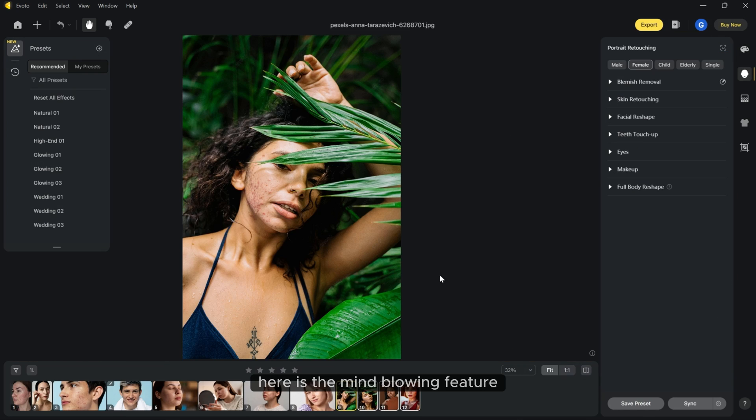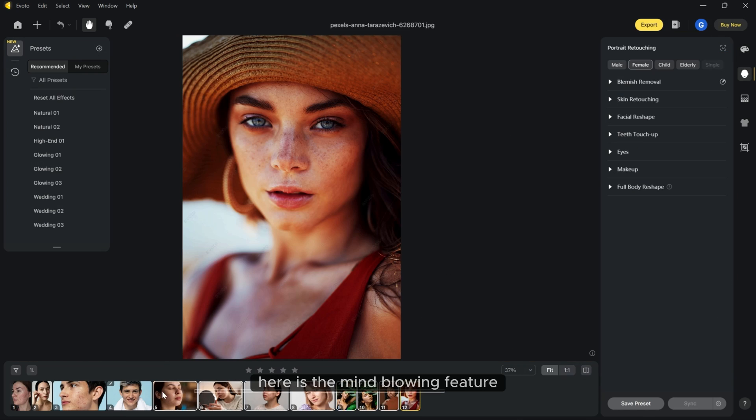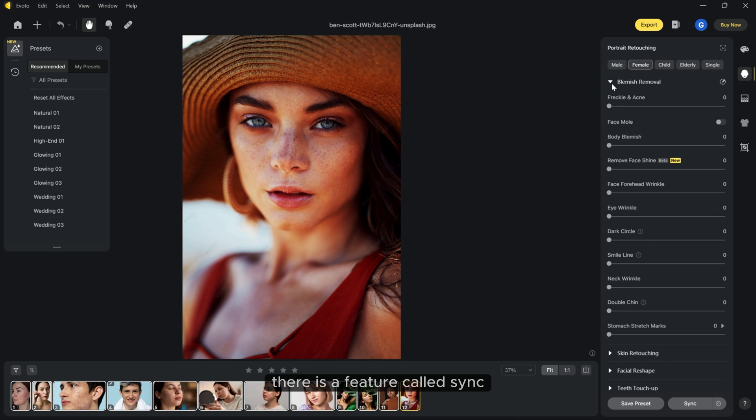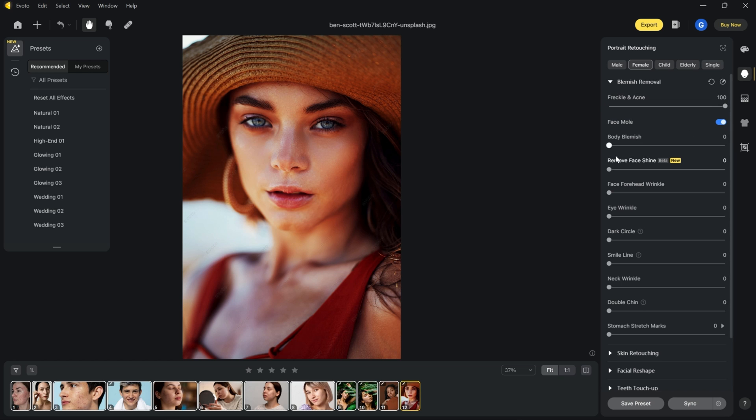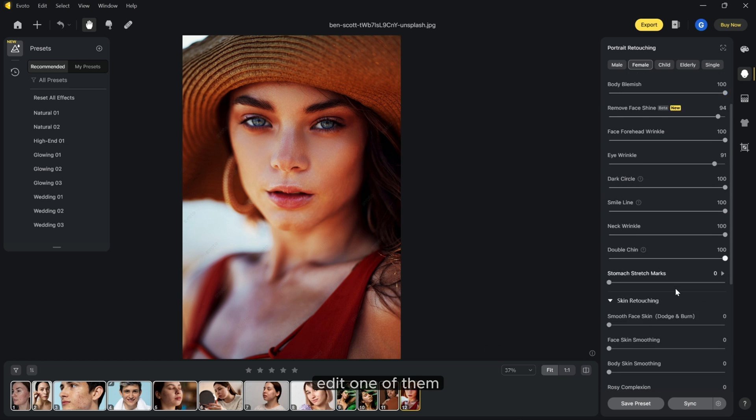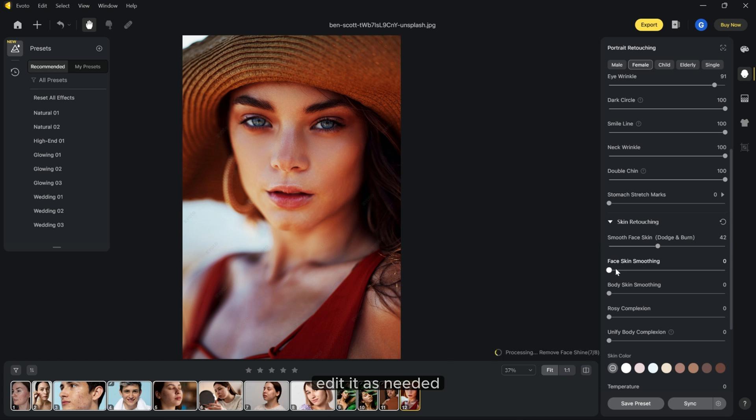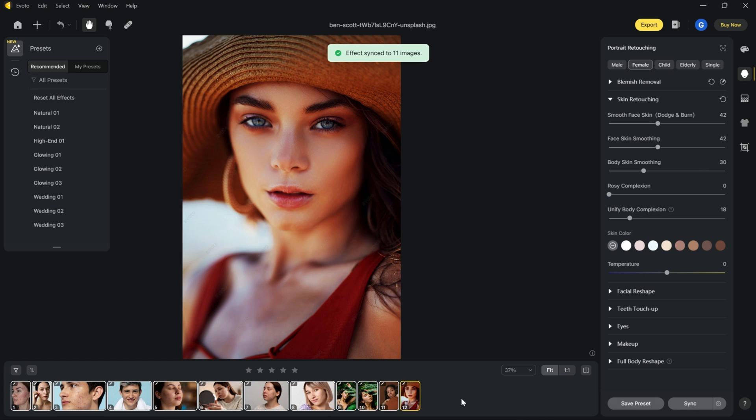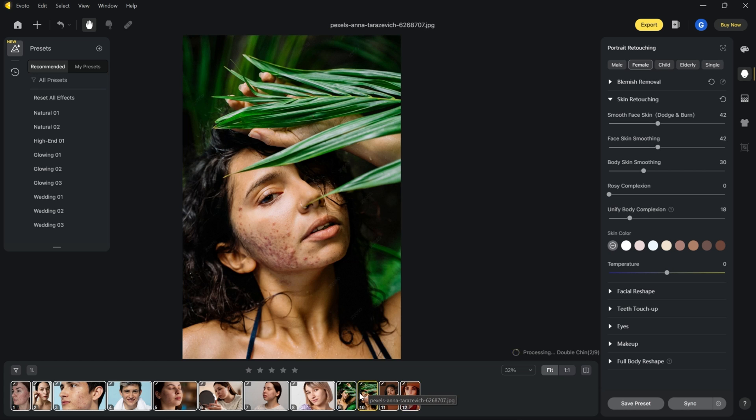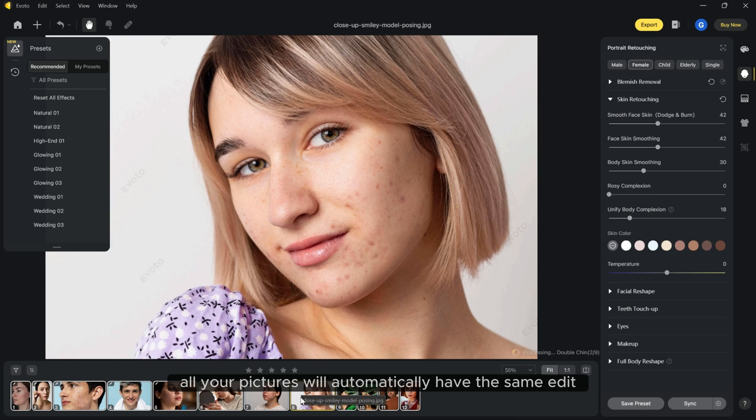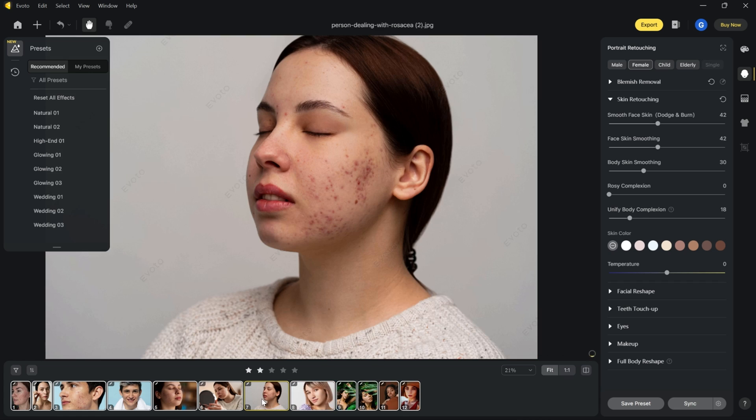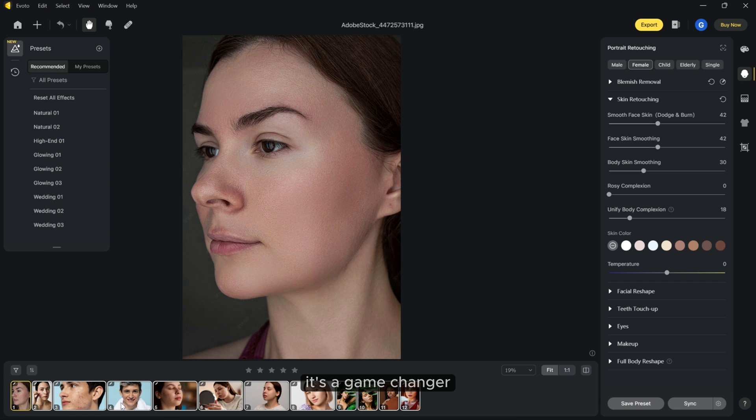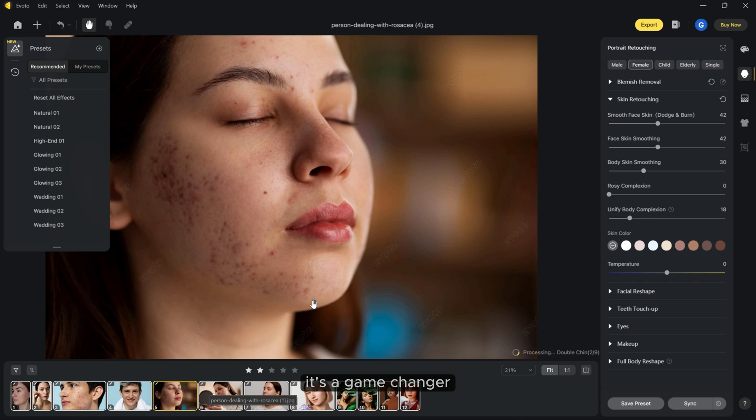Here is the mind blowing feature. If you have lots of pictures and want the same edits on all of them, there is a feature called sync. Just select all the photos, edit one of them, adjust it as needed, and hit sync. All your pictures will automatically have the same edit. It's a game changer.